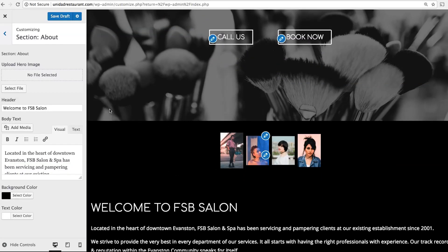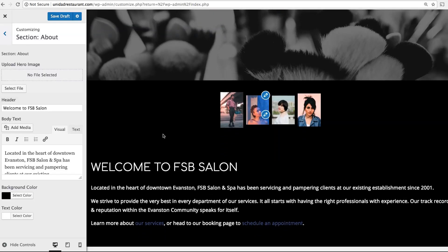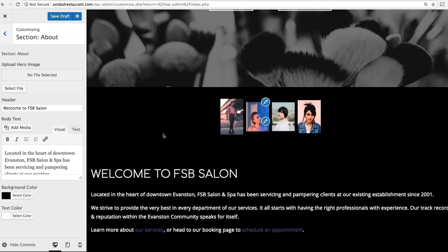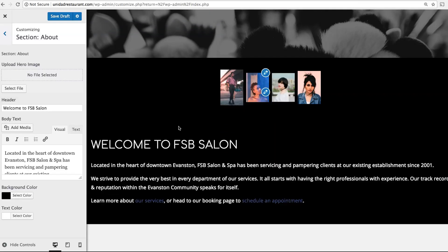You can write your bio, list your services, add a price sheet — really whatever information you need to add. Remember, you can also add additional information on a separate page, so I would avoid making this section too lengthy.